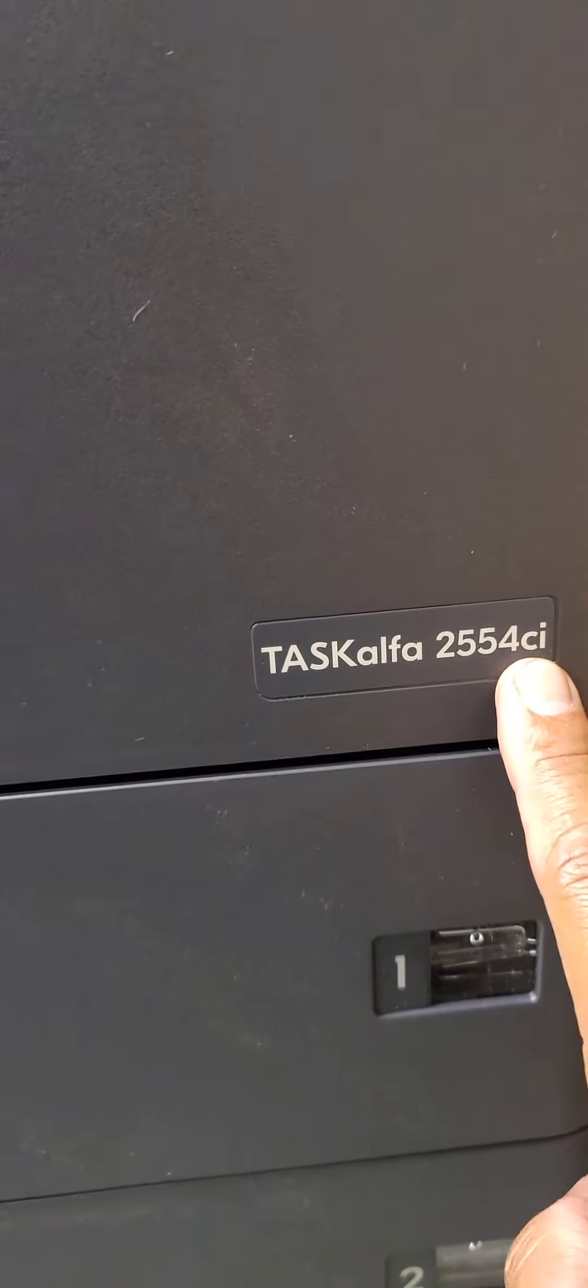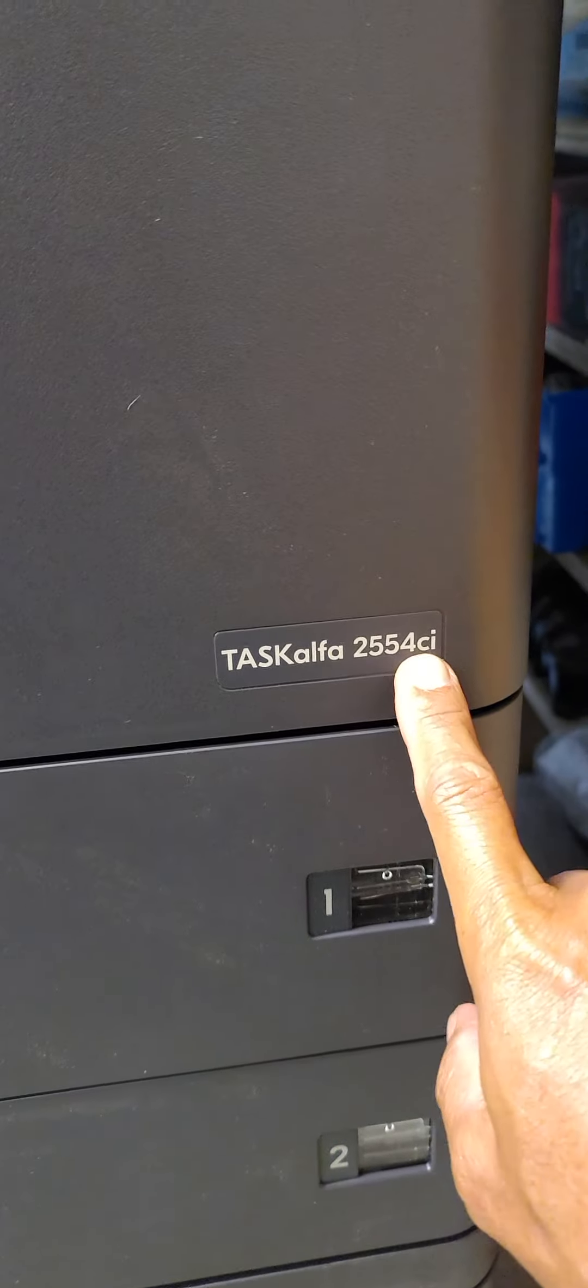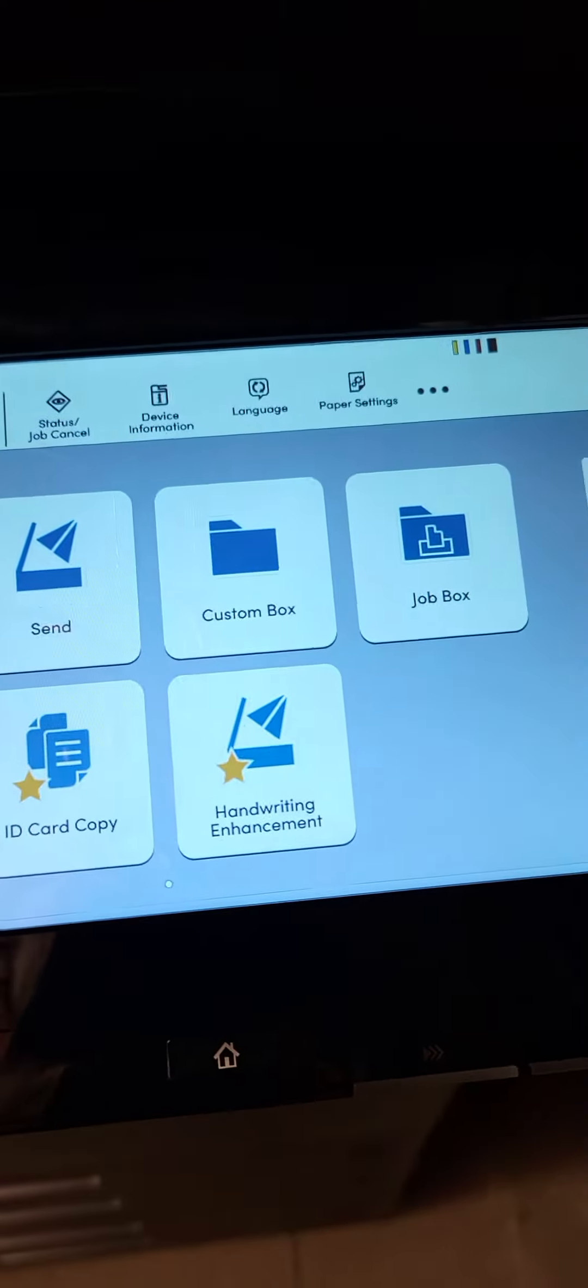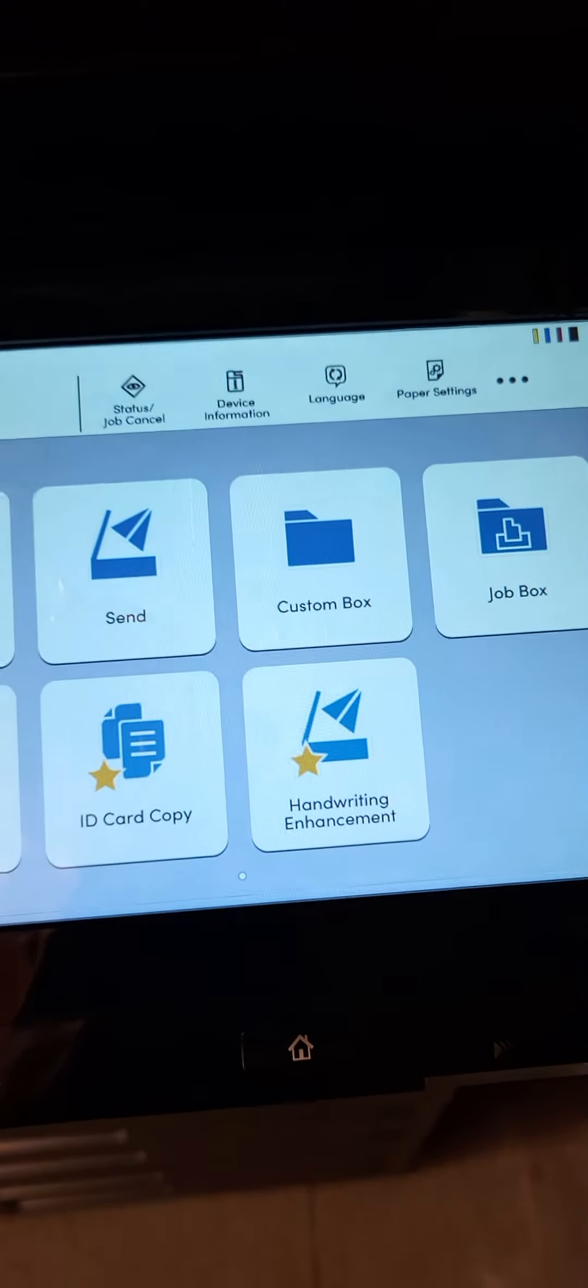Hi everyone, this is for Kyocera Task Alpha 2554 CI. This applies to all the four series models including the black and white. How do we enter the administrator mode?